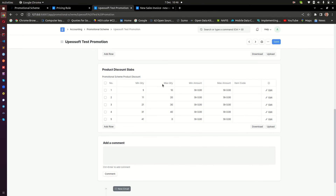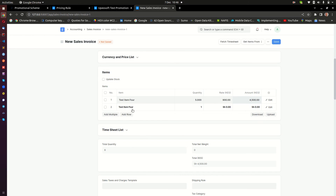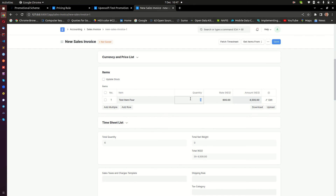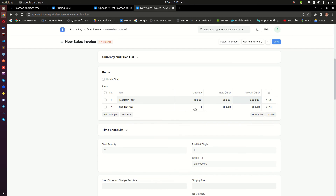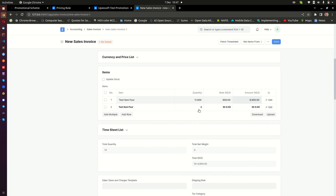I'll add Test Item 4 and sell four of them. I will not get any promotional item because our pricing rules say you need to buy at least five. Now if I change the quantity to five, the free item kicks in — this extra row is added automatically. If I buy ten, the row is still triggered and the free quantity is still one.